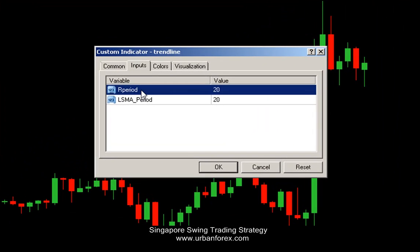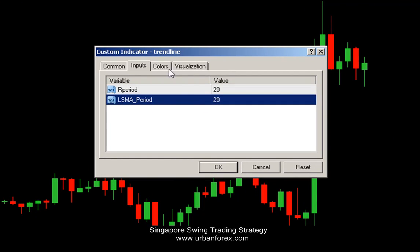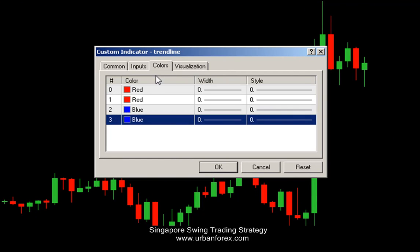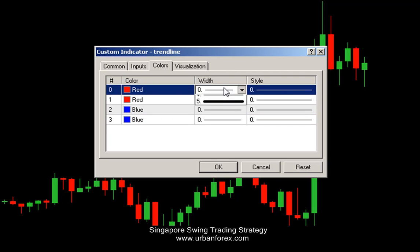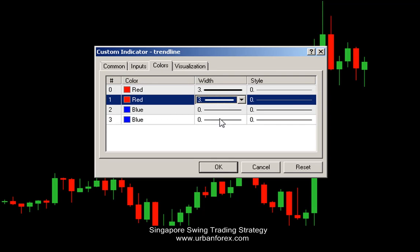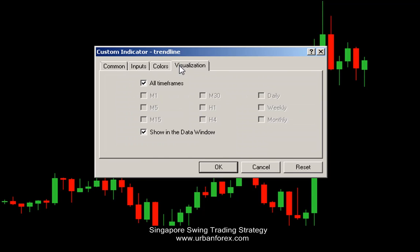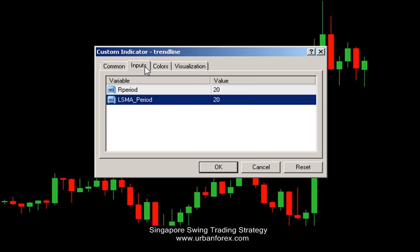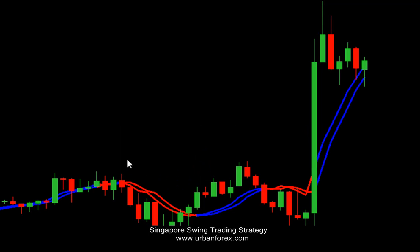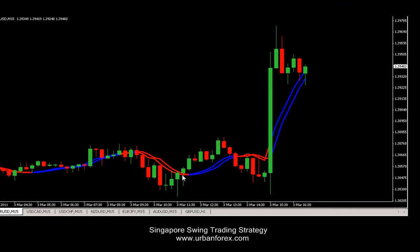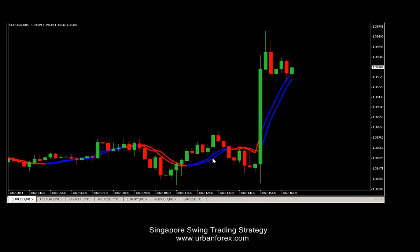You want to keep the period at 20 and the LSMA period at 20. With the width, I want to make it a little bit thick so I can view it quite clearly — let's make those 3 as well, all of them at 3. We can leave everything else the way it is. Let's click OK. Everything is drawn. You can see an uptrend is in blue and a downtrend is in red.